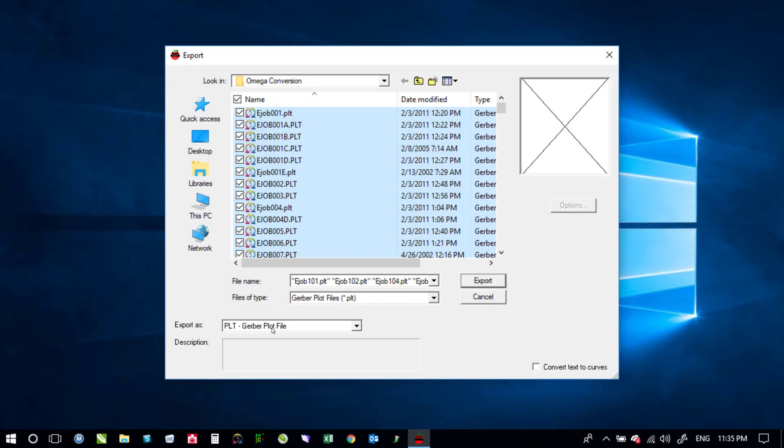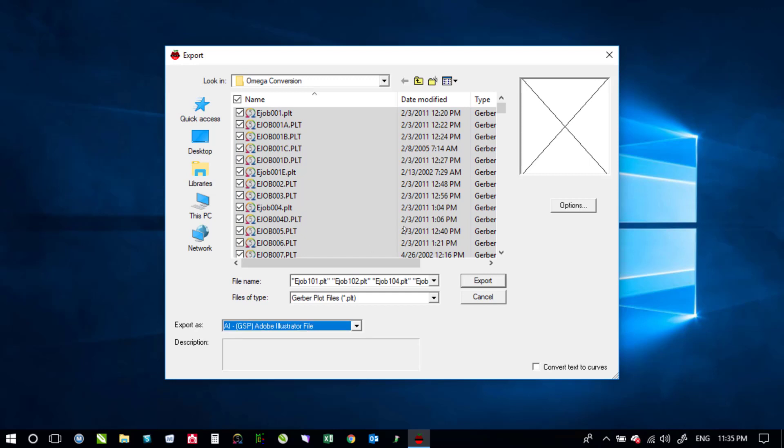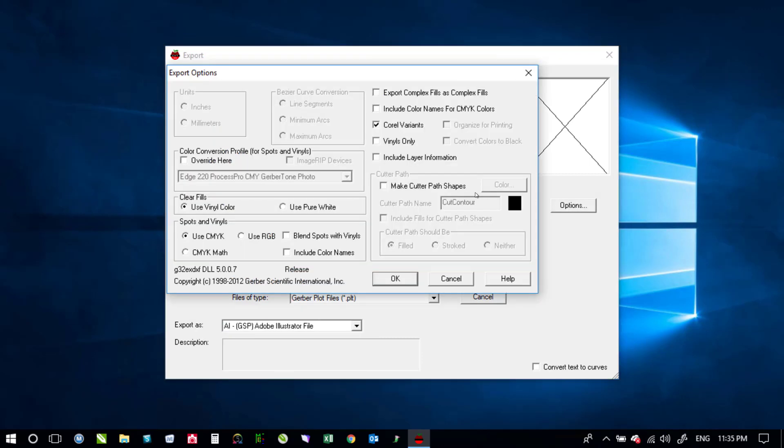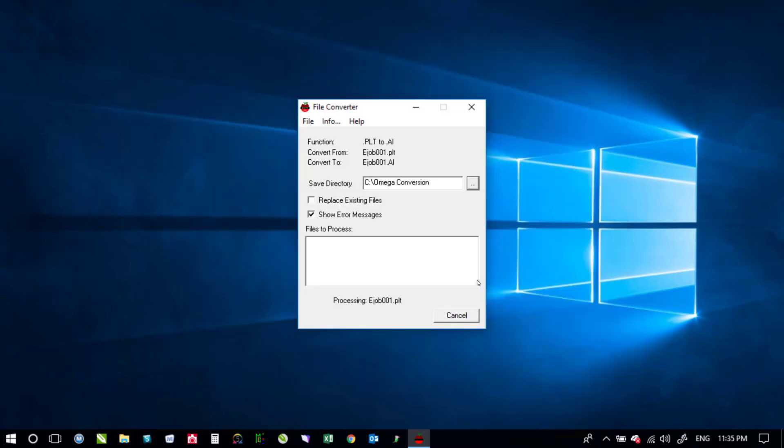The export as you would want to switch from PLT all the way up here to AIGSP and then under the options the ones that I've found that work the best is to use vinyl colors CMYK and do Corel variants and then just click OK on that and then you would just hit the export button and that will then go and open up each of those and convert it.